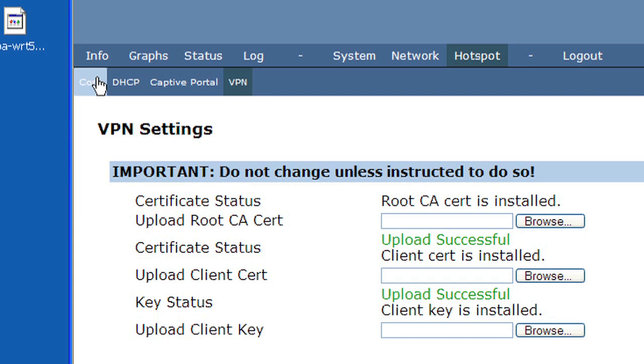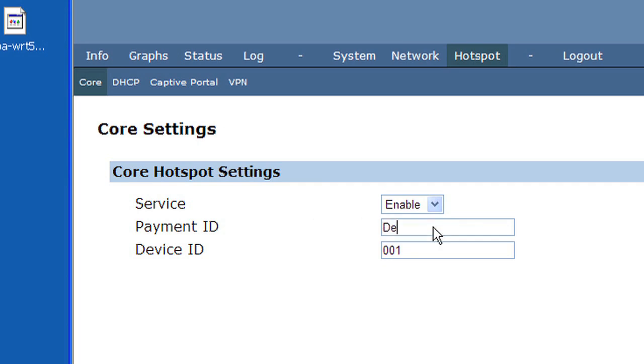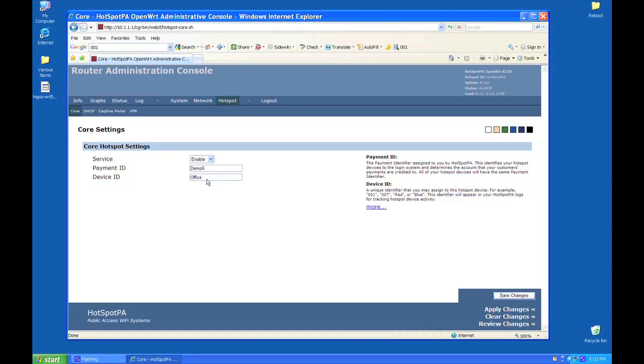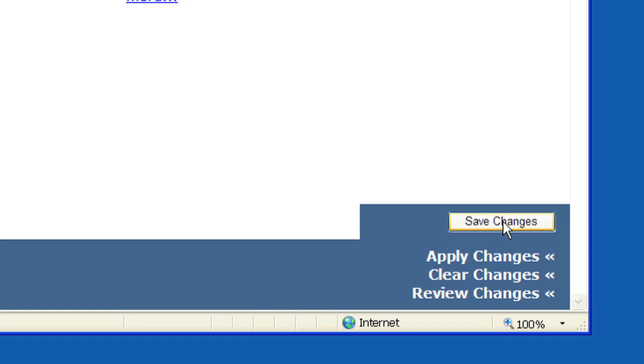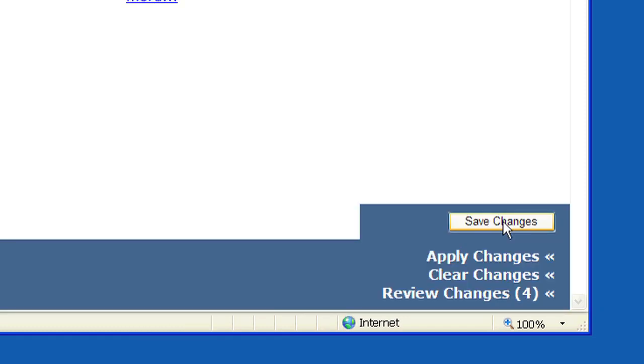Click on Core. Change the payment ID to your own payment ID provided by HotSpotPA. Change the device ID to something descriptive of your router, like a number or the location where you will install it. In the lower right-hand corner of the webpage, click Save Changes, then click Apply Changes.